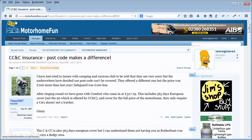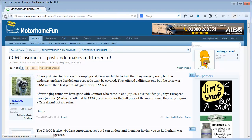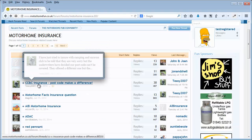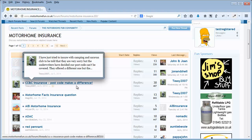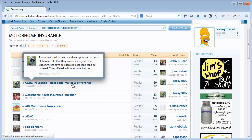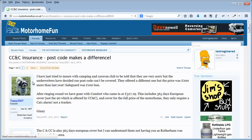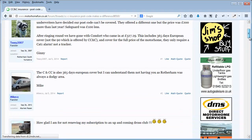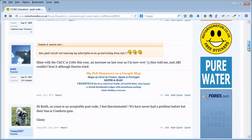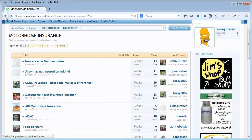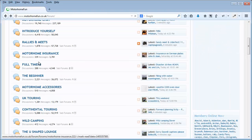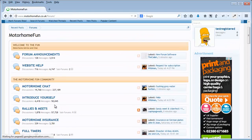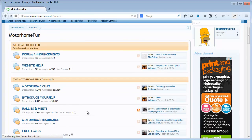If I just click back, this particular thread is about C&C Insurance and the postcode makes a difference, and inside that thread are lots of posts. So our forum is made up of lots of smaller forums which are in turn made up of posts.